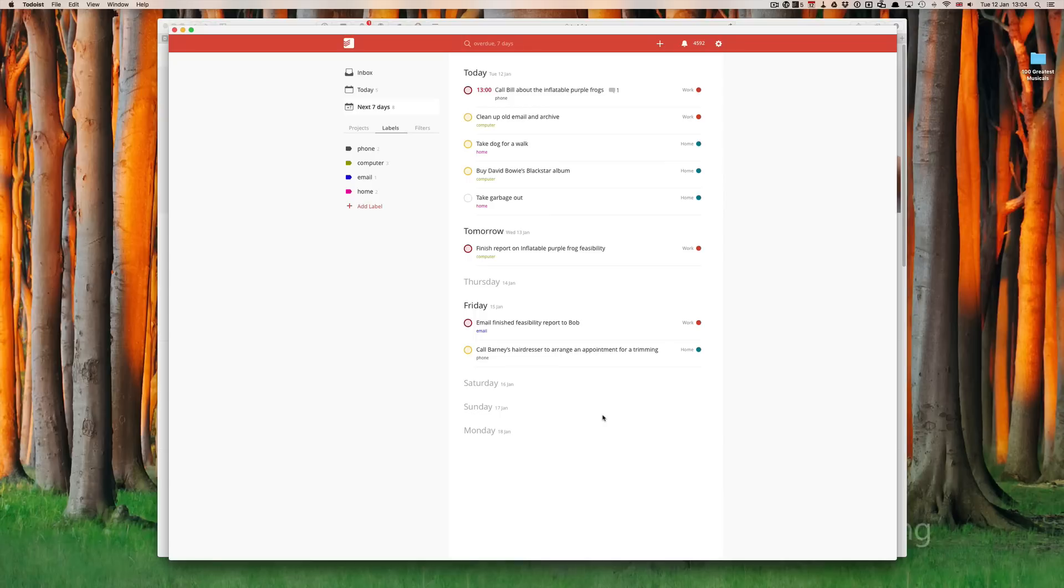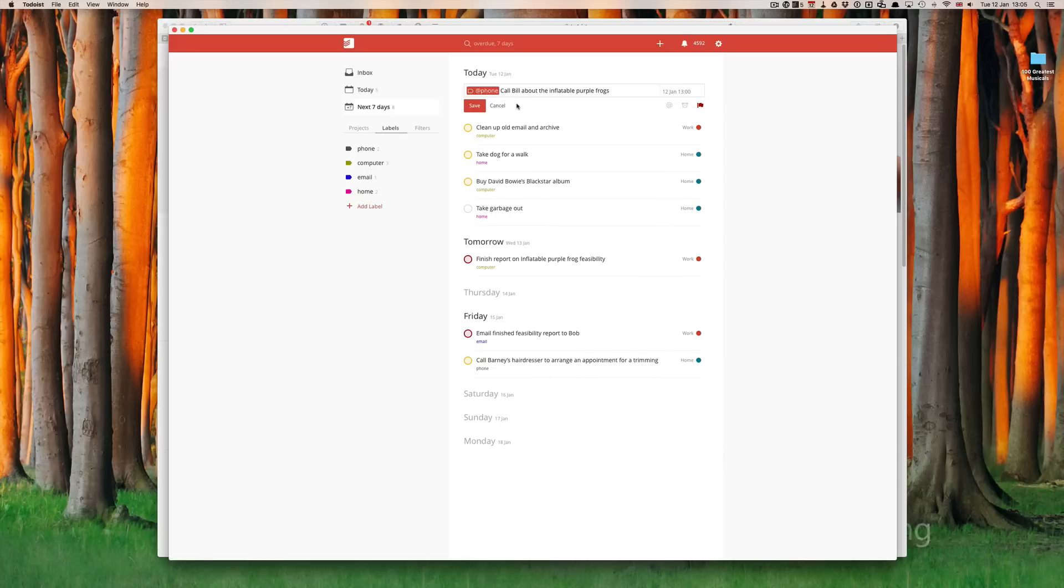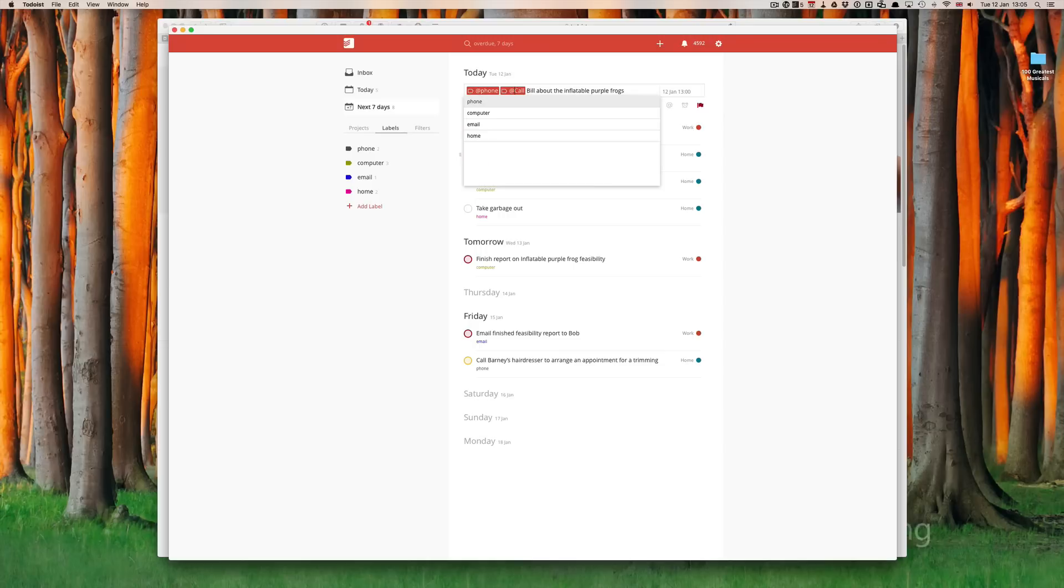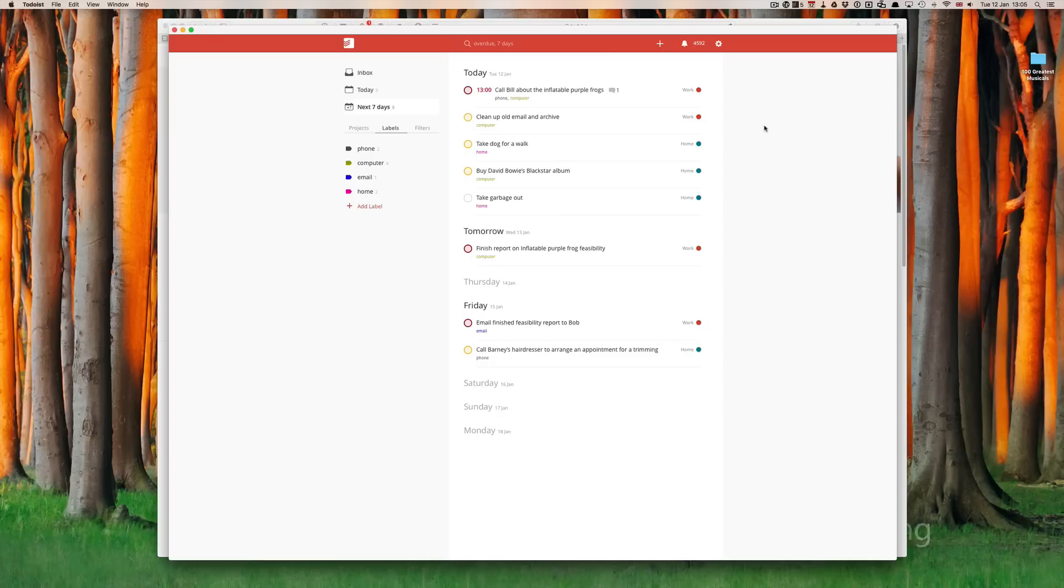I will go into a more advanced tutorial on labels in a later episode because there are other things that you can do. For example, if I wanted to call Bill about the inflatable frogs, I can actually also add a second label. Let's say I'm going to call that computer. So, now, in calling Bill, I also have it at computer, just for example. But more on labels in a later, more advanced tutorial on labels in a later episode.